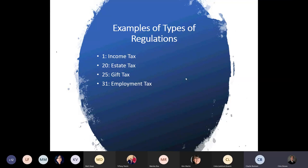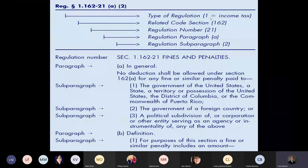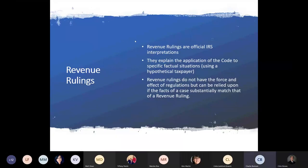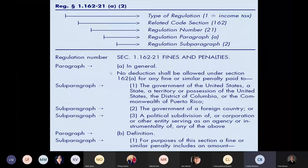Here's an example of a regulation. As you can see, it gives you the type of regulation — 1 equals income tax — then the related code section, and the regulation number. Like the code, regulations can be further broken down into paragraphs, subparagraphs, and so on. Now we all know why penalties end up on the M-1 Schedule 1 of business returns as a deduction on the books but not on the return — it's because of Reg 1.162-21: no deduction for fines and penalties.